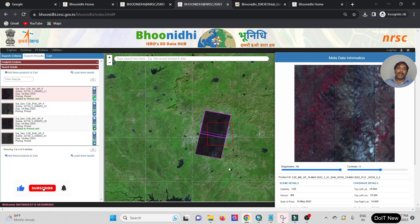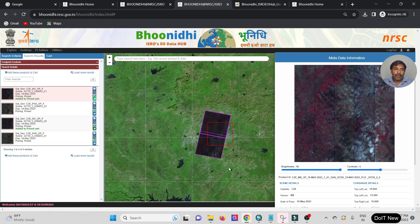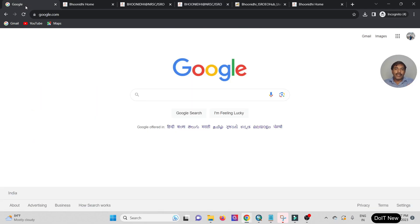Hello friend, welcome back to my channel. Today I'm going to show you how to download satellite data from Bhoonidhi ISRO, step by step. You can follow along with my cursor. Let's begin — first, open your browser and type Google.